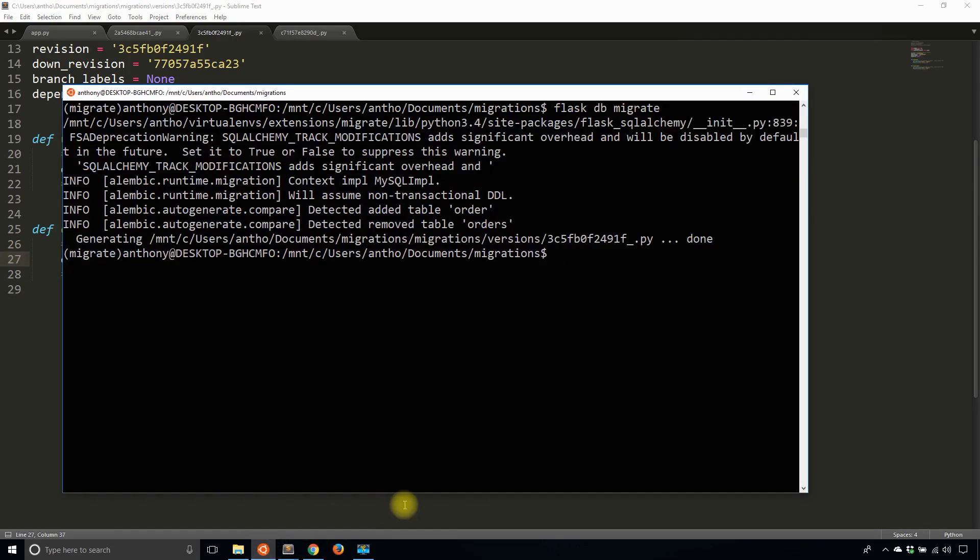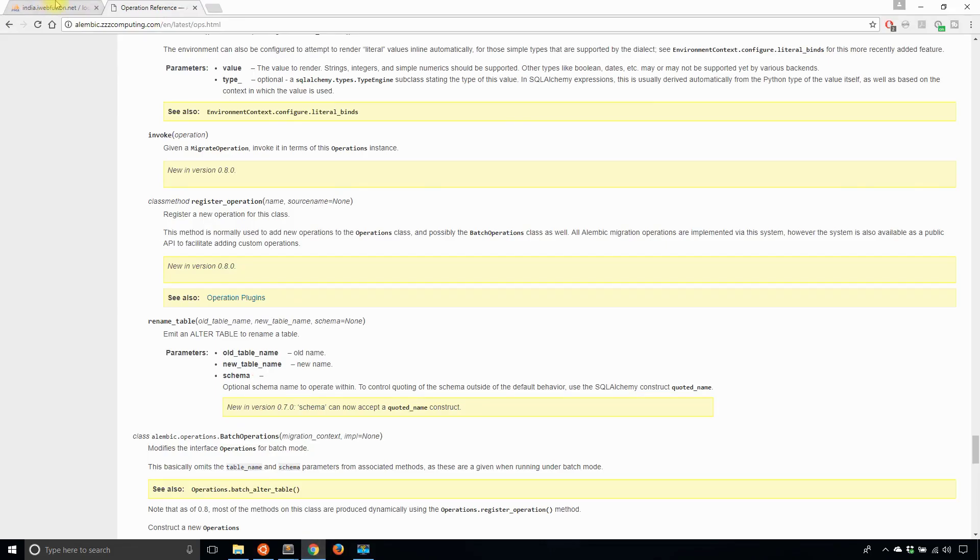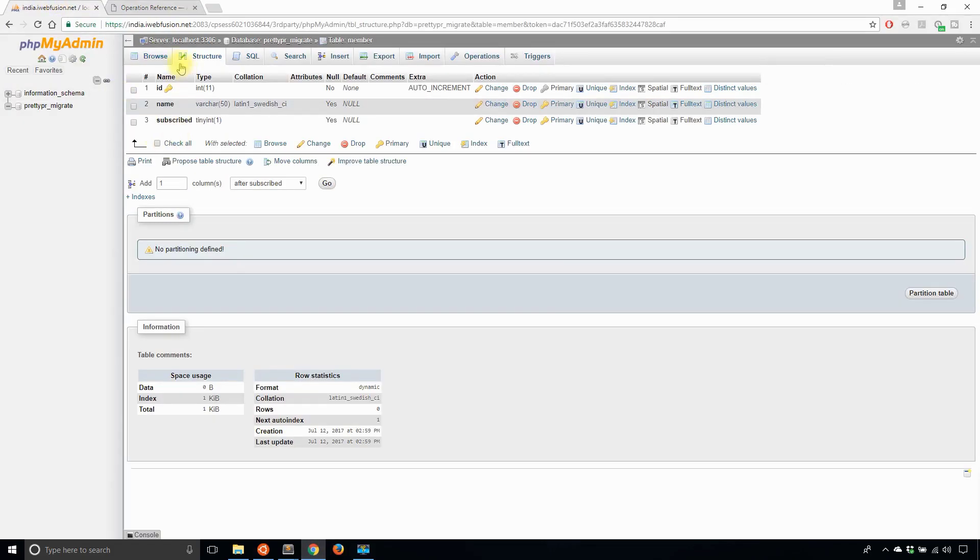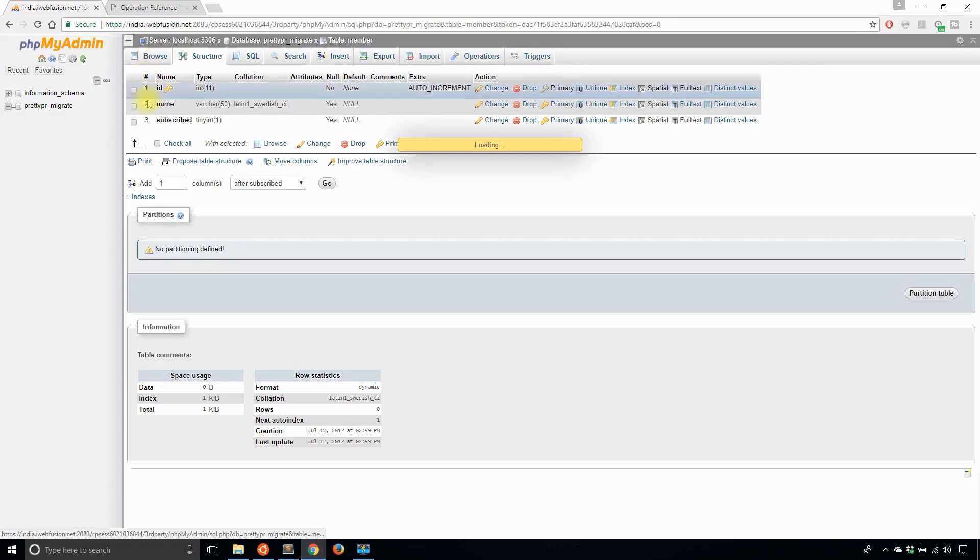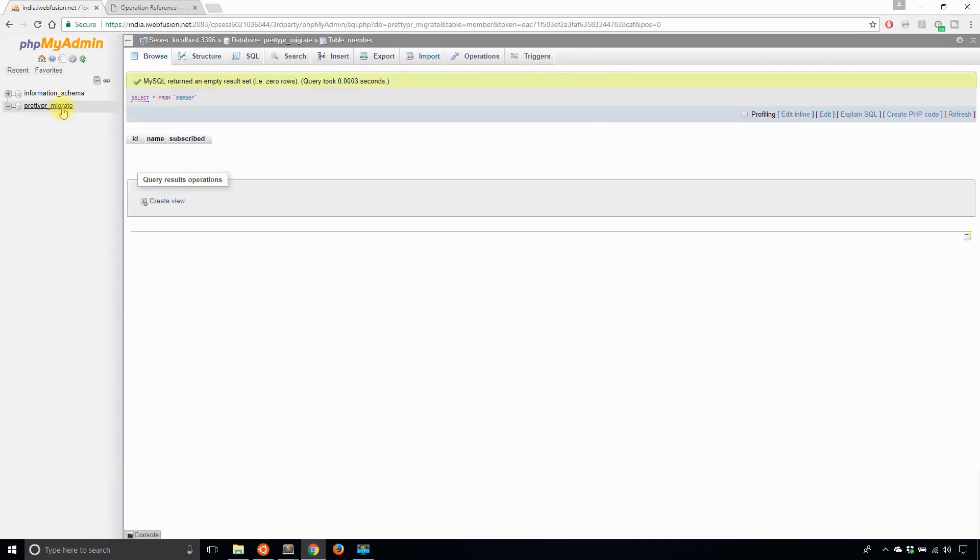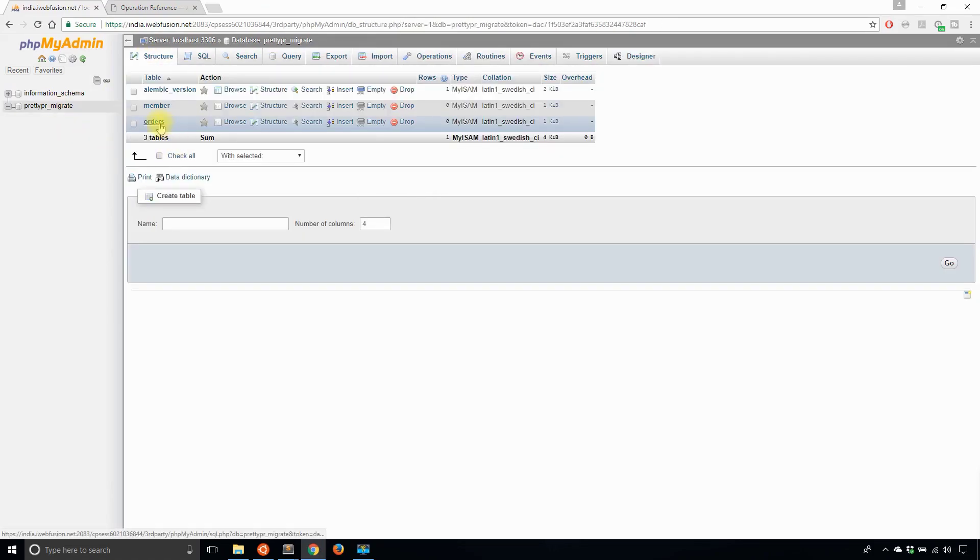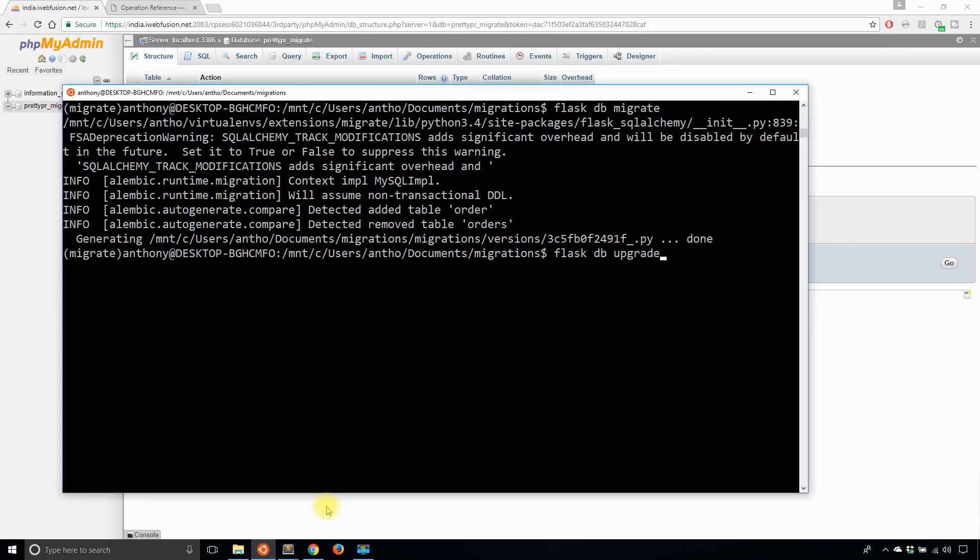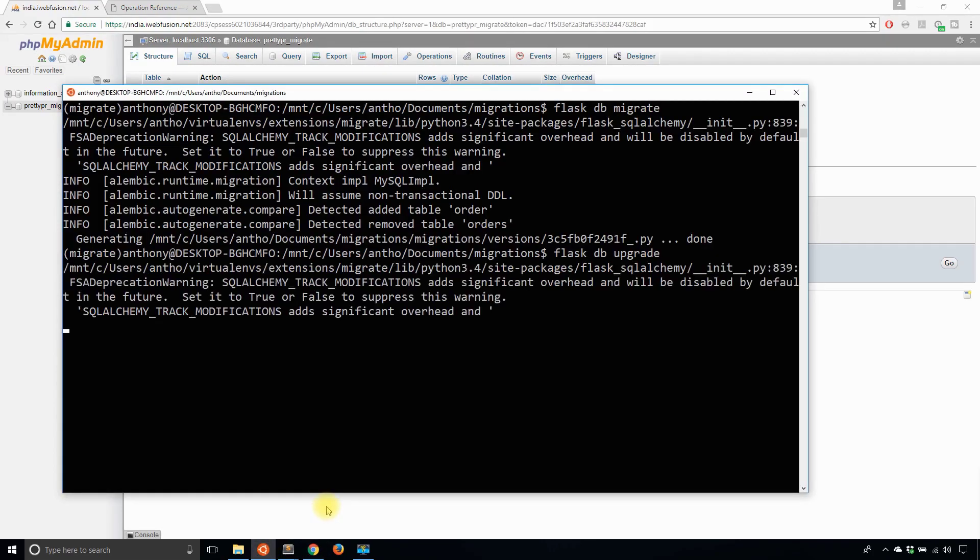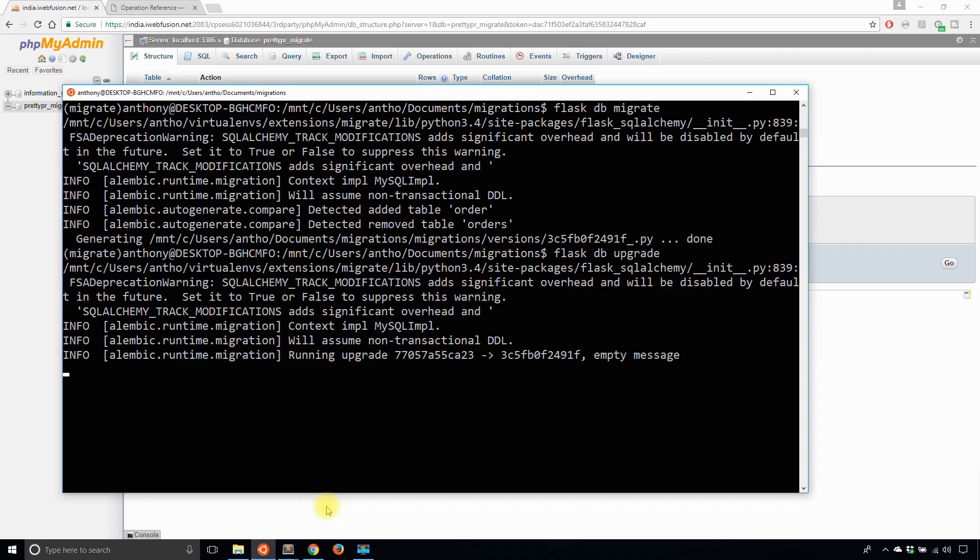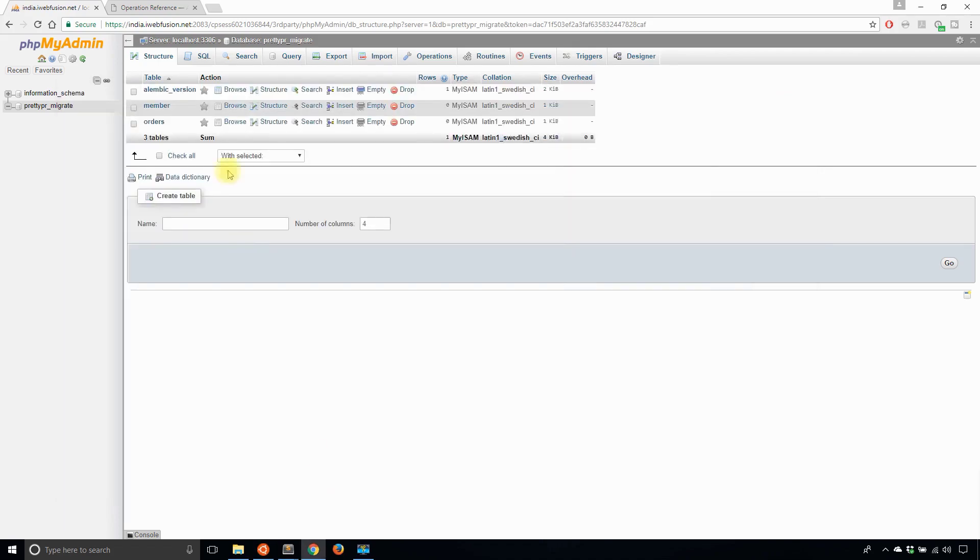So now that I have those, if I run flask db upgrade, let's take a look at the database. So I remember that I have an orders table and I want to change it to simply order. So flask db upgrade, and it has run.